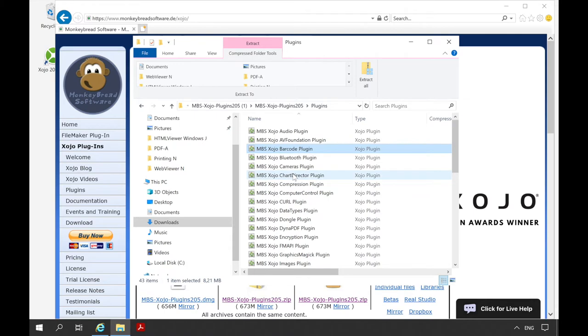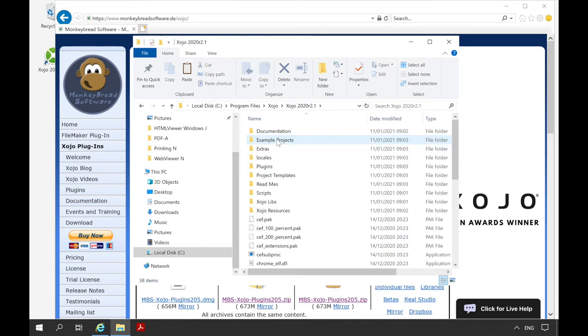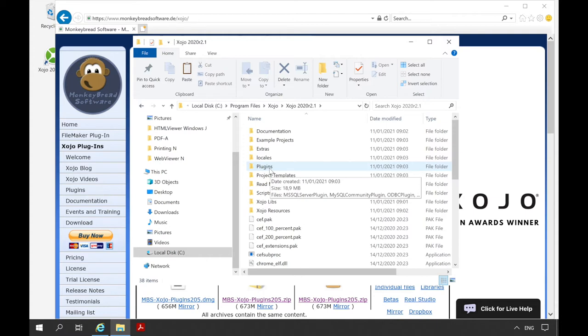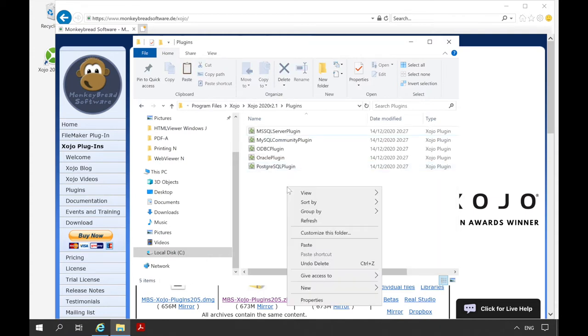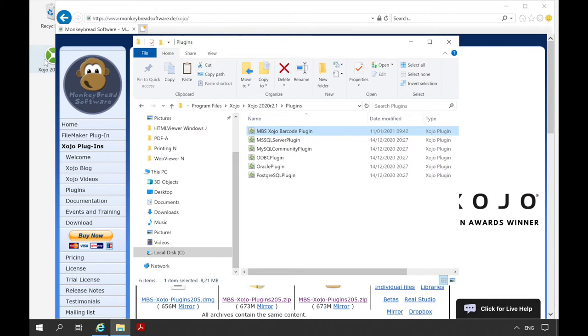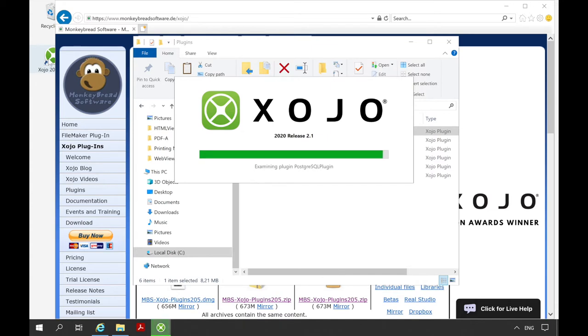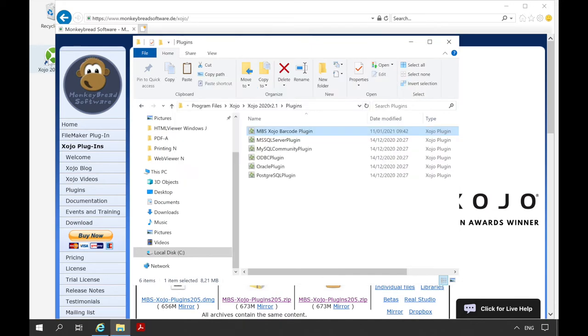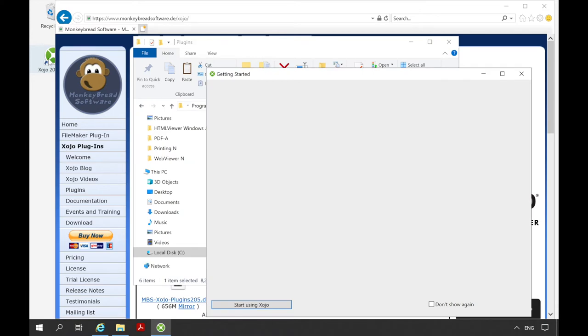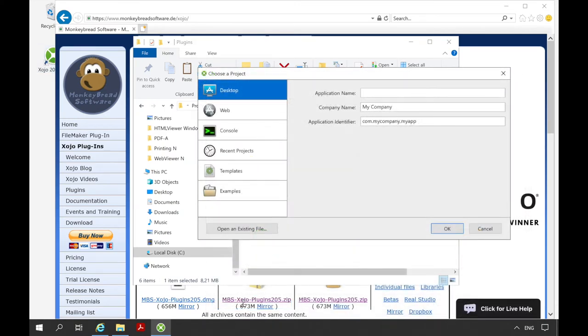We look for the program folder of Xojo. Here is the right version. And insert our plugin file in the plugin folder. Then we have to close Xojo when it is open and open it again. The opening takes a little bit longer at the first restart because the plugin is loaded.